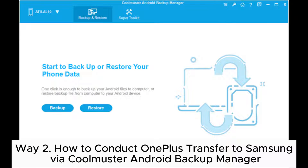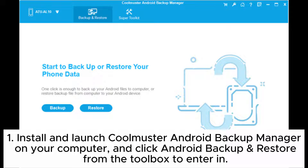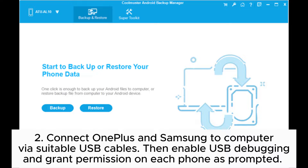Way 2: How to conduct OnePlus transfer to Samsung via Coolmuster Android Backup Manager. Step 1: Install and launch Coolmuster Android Backup Manager on your computer, and click Android Backup and Restore from the toolbox to enter in.